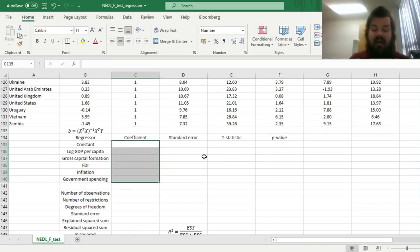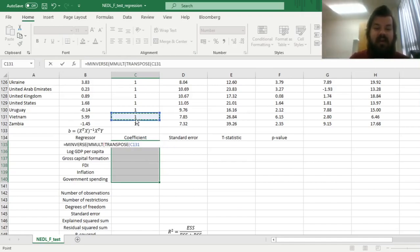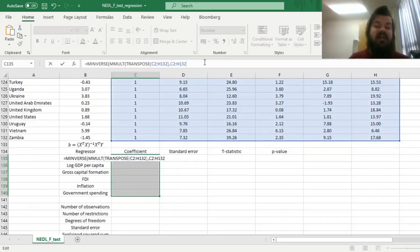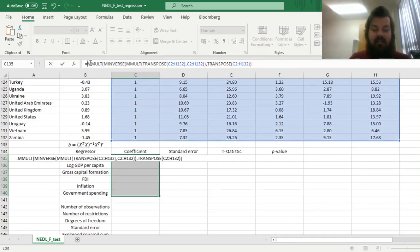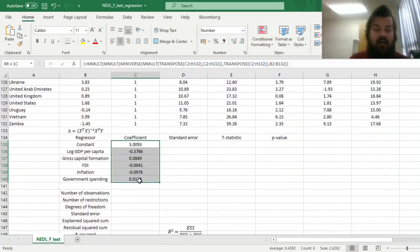We select a column of six parameters and use the matrix multiplication function. First, we find the inverse matrix — M-inverse — of the product M-mult of the transposed matrix of independent variables including the constant, then multiply it on the right by the non-transposed X matrix of independent variables, then further on the right by the transposed matrix of X, and finally multiply all of that on the right by the column vector of the dependent variable Y, which is our GDP per capita growth. We enforce this matrix multiplication formula using Shift+Ctrl+Enter and get all of our coefficients.